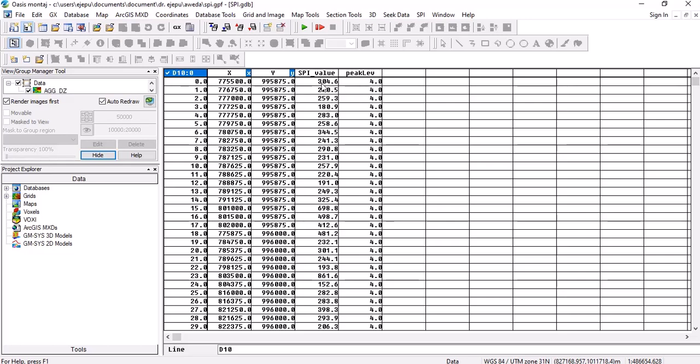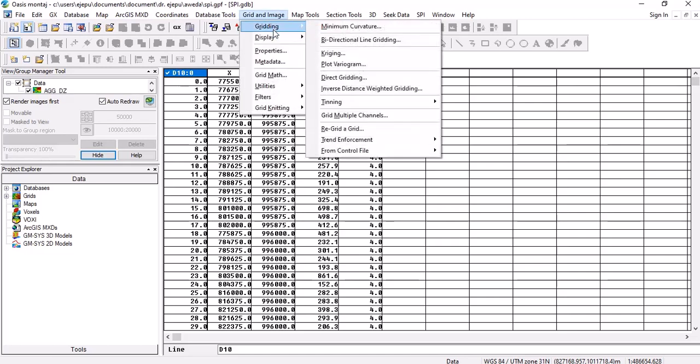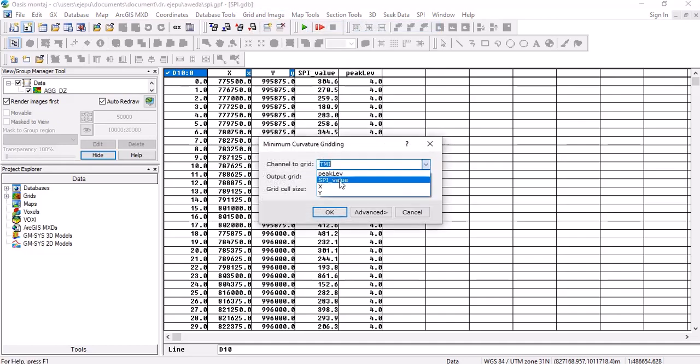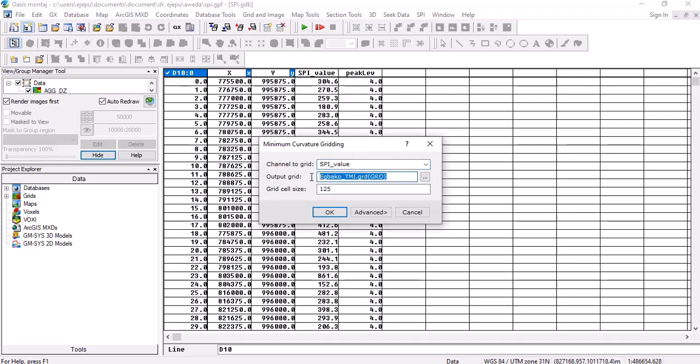So the next thing for you to do is just to create these SPI values. You just go to create minimum curvature, for example, if that's what you need. We need to grid the SPI value here. What name do we give it? Just give it SPI. And the grid cell size—remember the flight line spacing is 500 meters, so a quarter of that is 125, so that's the grid cell size.